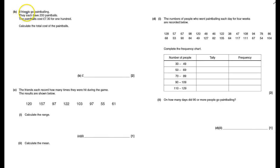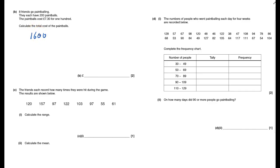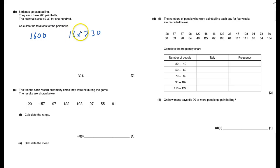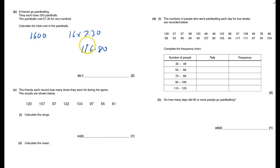Eight friends go paintballing. They each have 200 paintballs, so 8 times 200 is 1600 paintballs total. They cost £7.30 for 100, so 1600 will cost 16 times as much. So I need to do 16 times £7.30, and that gets £116.80.